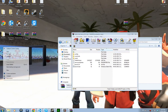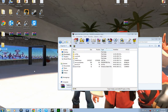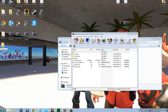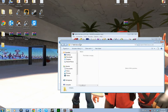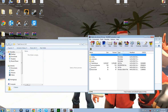Go to wherever you saved it and create a new folder. Really doesn't matter where it is. Drag all the files in there.